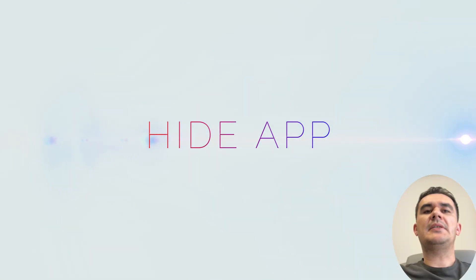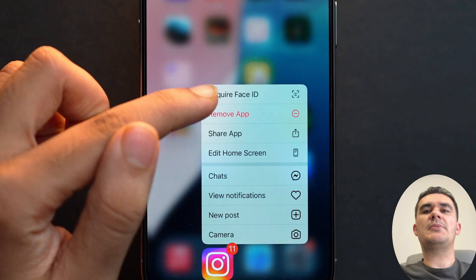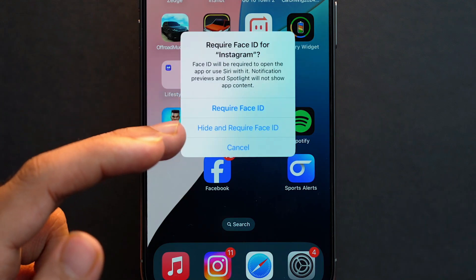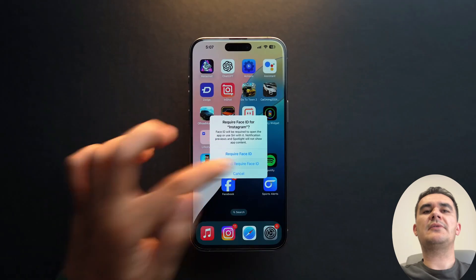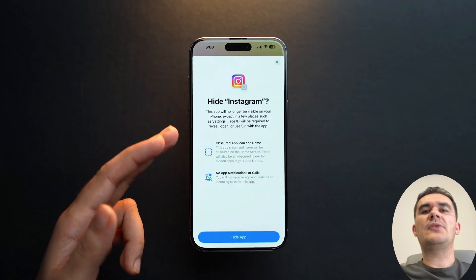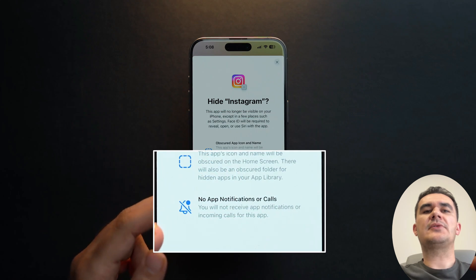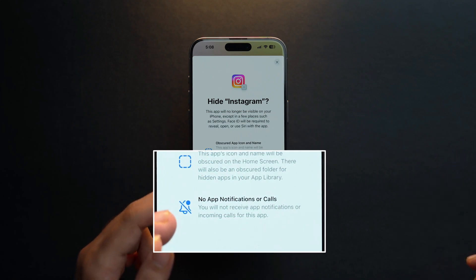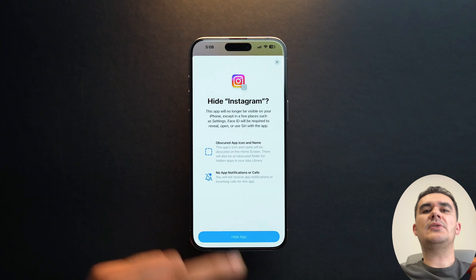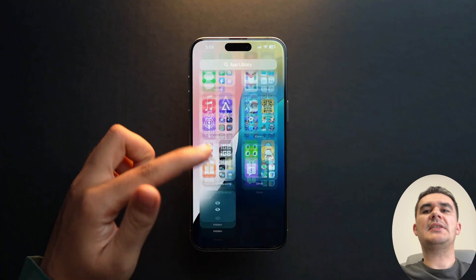The Hide app in iOS 18 provides an advanced solution for maintaining privacy on your device. Users can securely hide sensitive photos, videos, and documents, ensuring they remain accessible only to you. With robust encryption and biometric access, your hidden content is protected against unauthorized access.